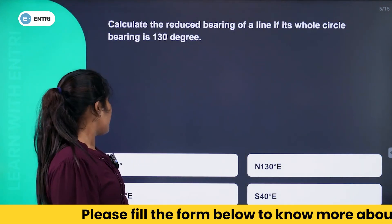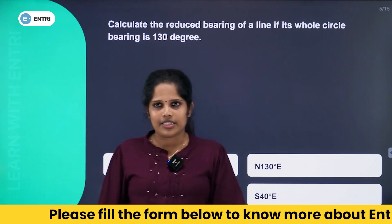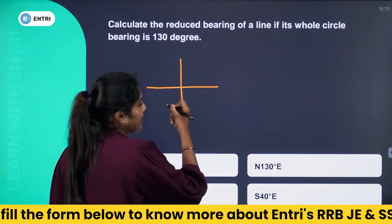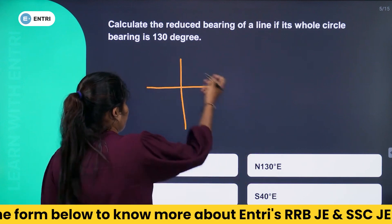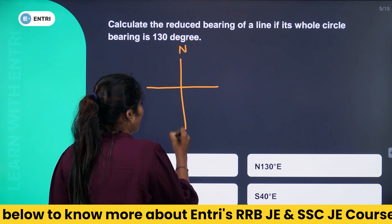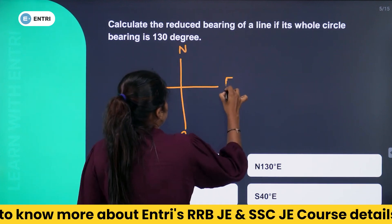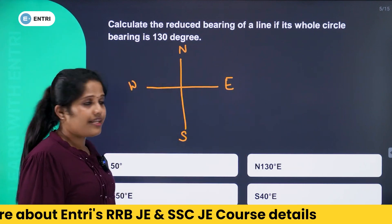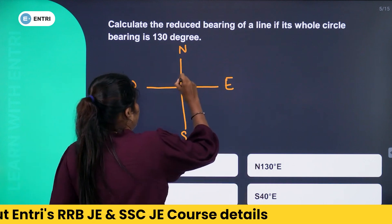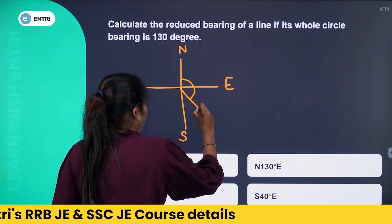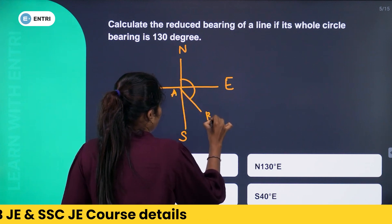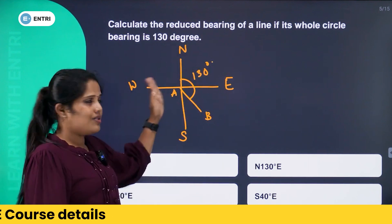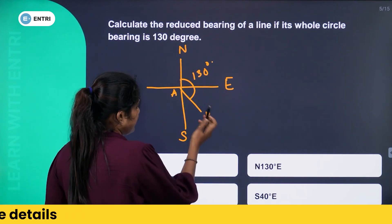Next question: calculate the reduced bearing of a line if the whole circle bearing is 130 degrees. To solve this, you have to mark the directions — north, south, east, and west. The whole circle bearing of 130 degrees is measured from north. Since 90 degrees is due east, 130 degrees falls in the south-east quadrant. Suppose this is line AB at a 130-degree angle. We have to express the bearing relative to north or south.